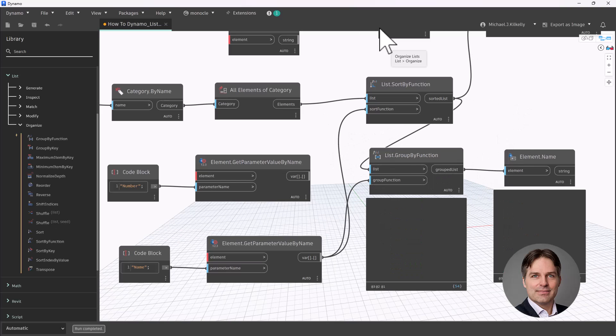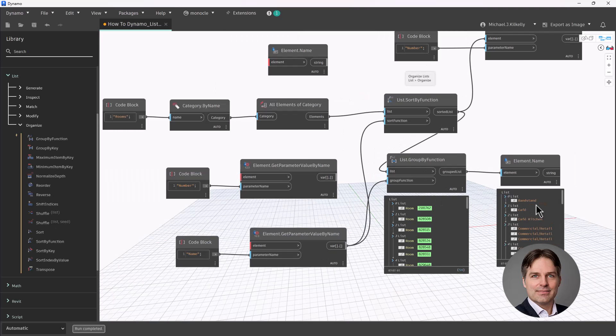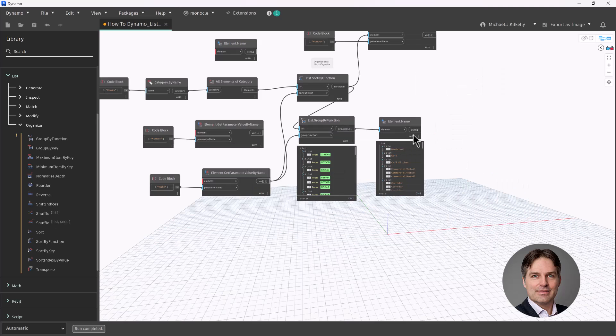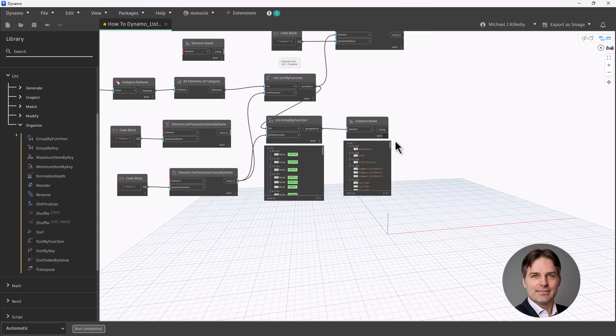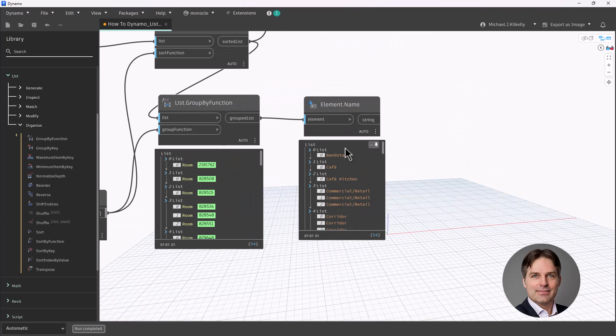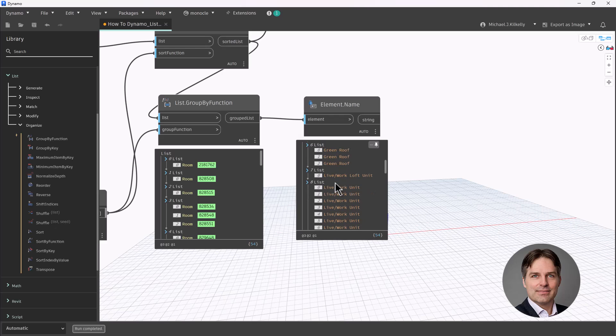So once I do that and give that a run, you can see now it's grouping those nodes alphabetically. Let me slide over a little bit here. And you can see that first I have bandstand, cafe, cafe kitchen, and then we start getting into some of those bigger groups, commercial retail, corridor, so forth.